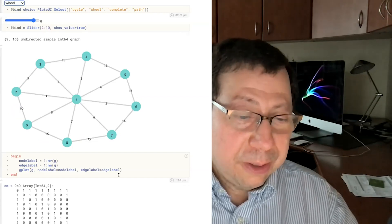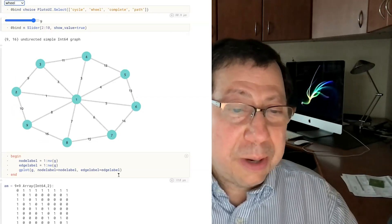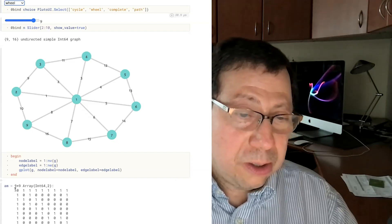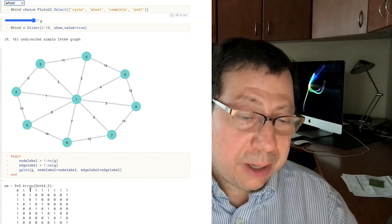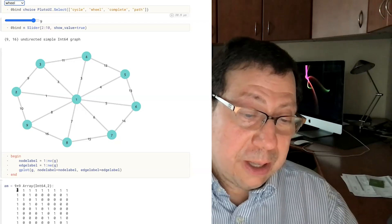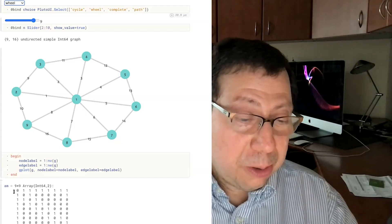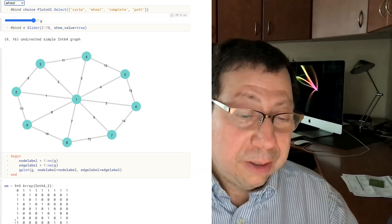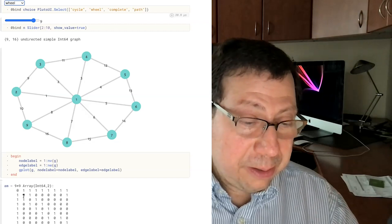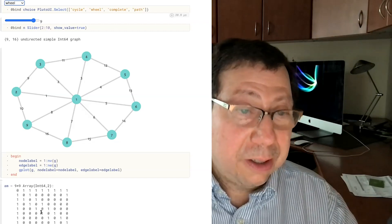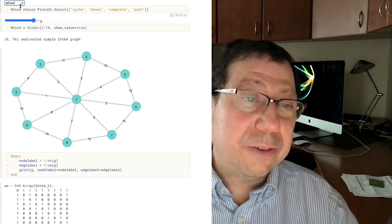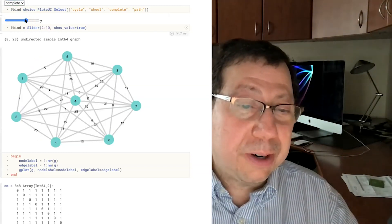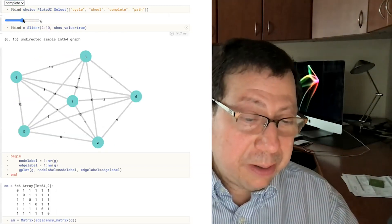If we look at the wheel graph, we have the incidence matrix. A wheel has one node that's connected to everybody — hence you can see that the first row and column, except for the 1,1 entry, is all ones, and then you have something very similar to the cycle graph. You could also do the complete graph — the complete graph gets a bit messy.